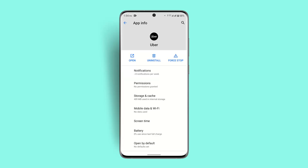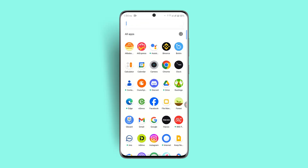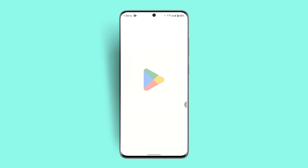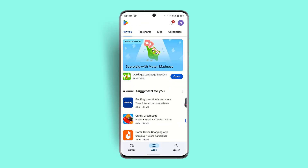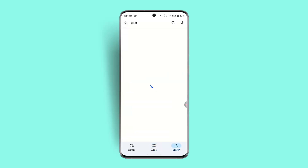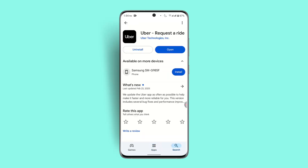If that doesn't work, you could also try updating the app. Go to your Play Store and in the search box type in Uber. When you locate Uber, you can see whether the app needs to be updated or not.